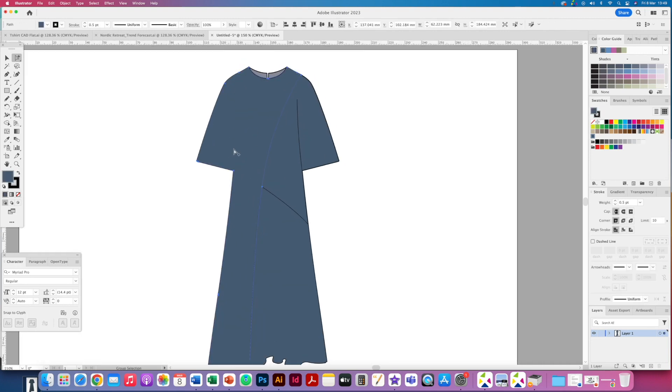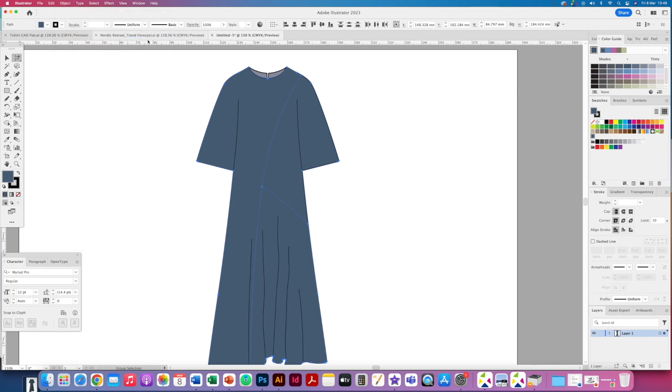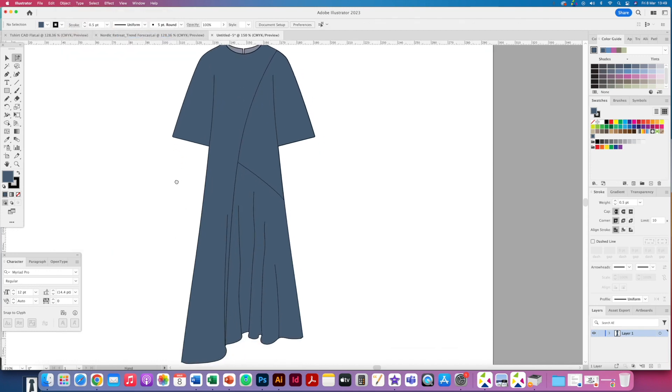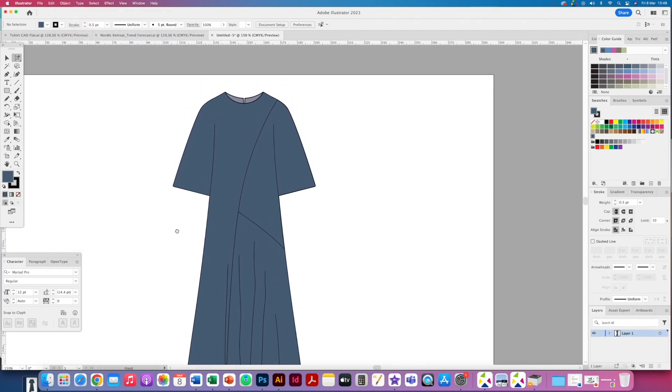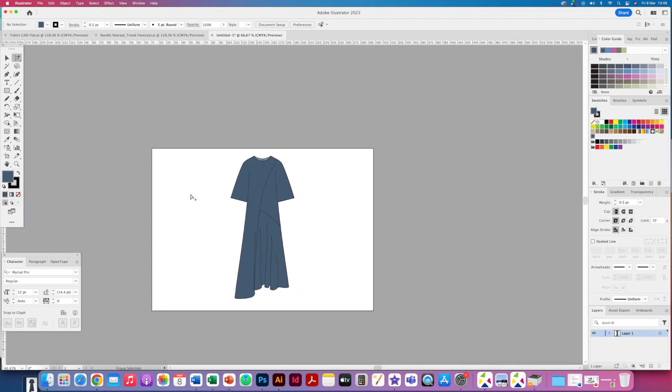Actually I'm going to take these parts and just send them to the back because I can see that some of my lines and textures there were hiding. So that basically gives me a whole CAD there.